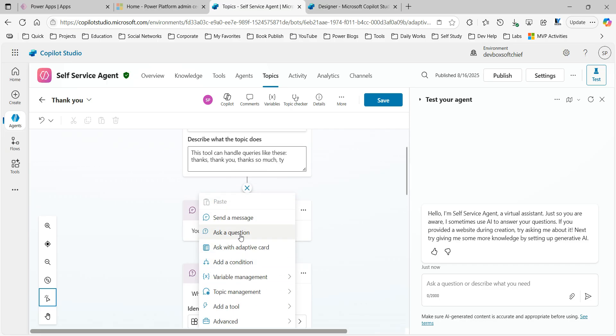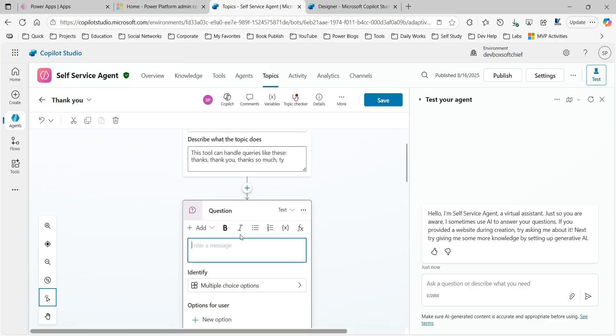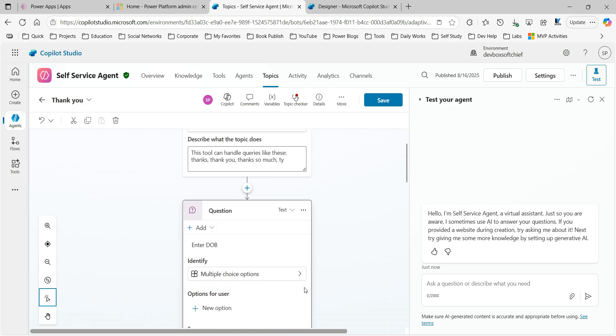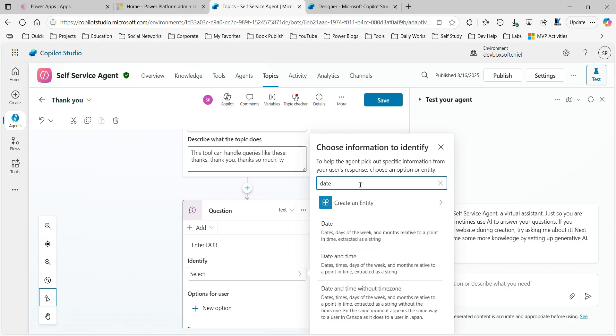And you want to use an option like date entity, for example 'enter date of birth', then here if you choose the entity called date, it is not giving a date picker. If you use date here and save and test, it is not giving a date picker.